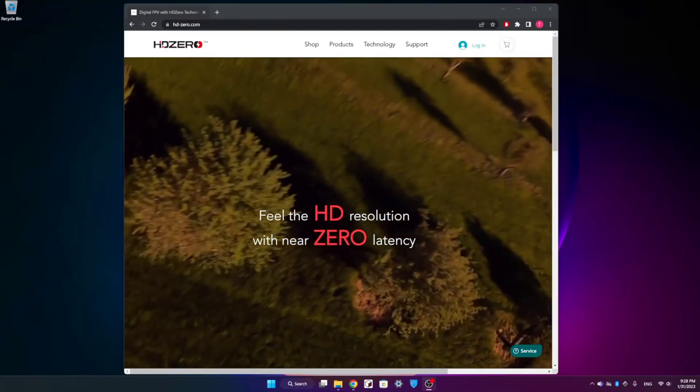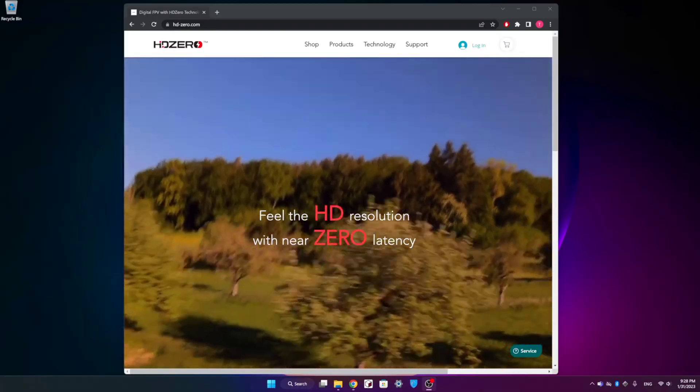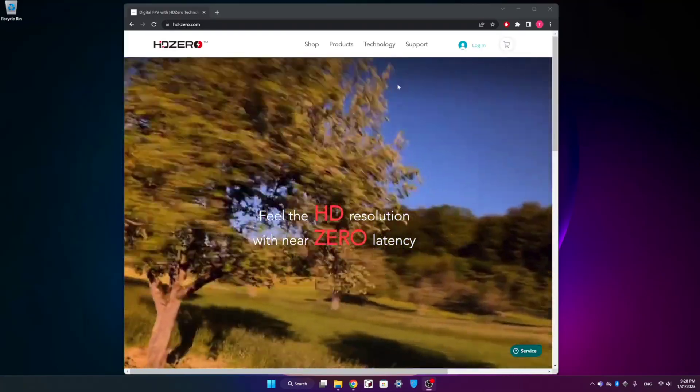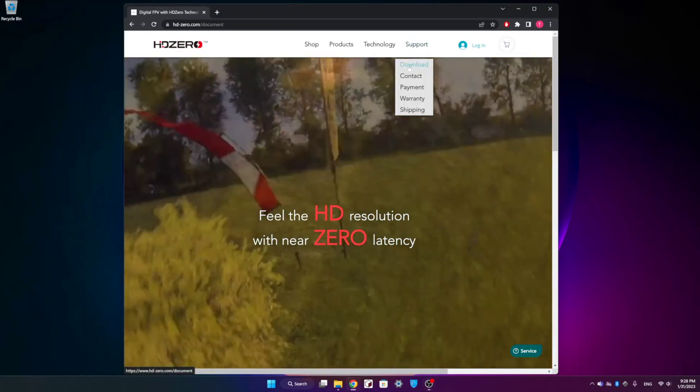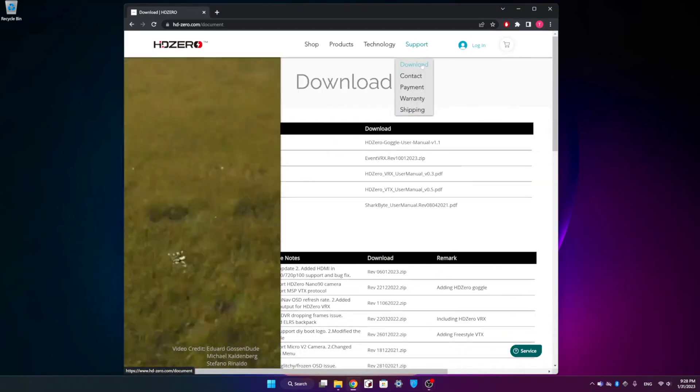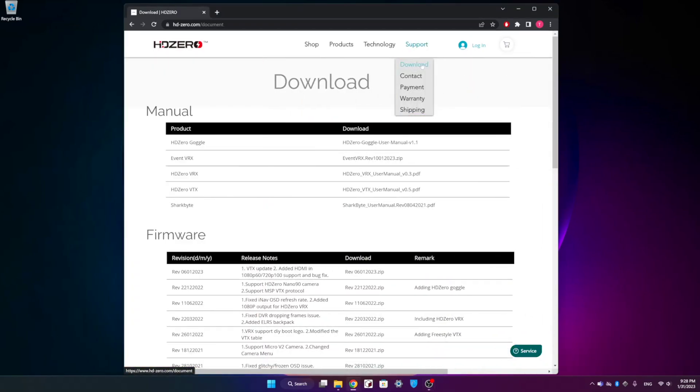On our PC, we're going to head over to the HD Zero website and we're going to go to the download section. We're going to scroll down for the firmware. We're going to grab the most recent firmware that's compatible with our VTX.